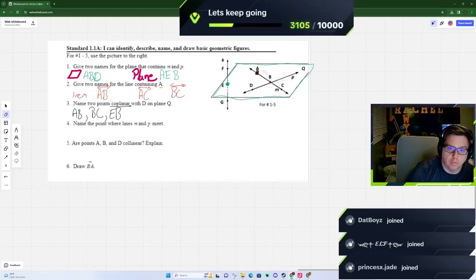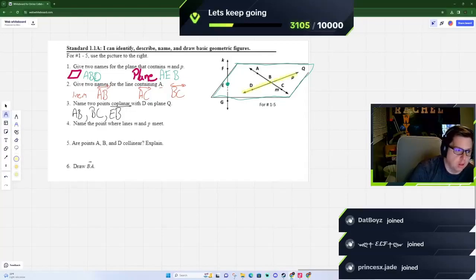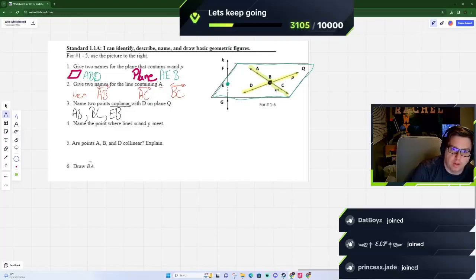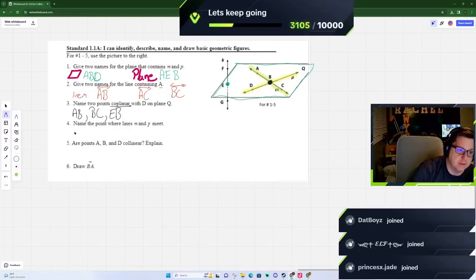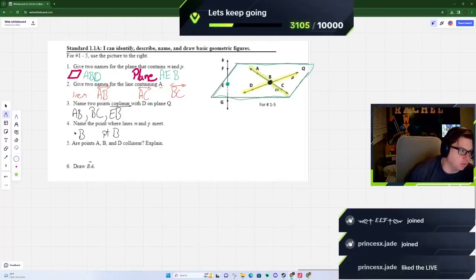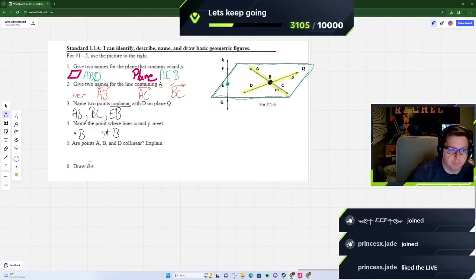Next, name a point where lines M and P meet. We're looking at this line and this line and where they intersect each other. Where lines M and P meet is at the intersection point, and we're going to call that point B.